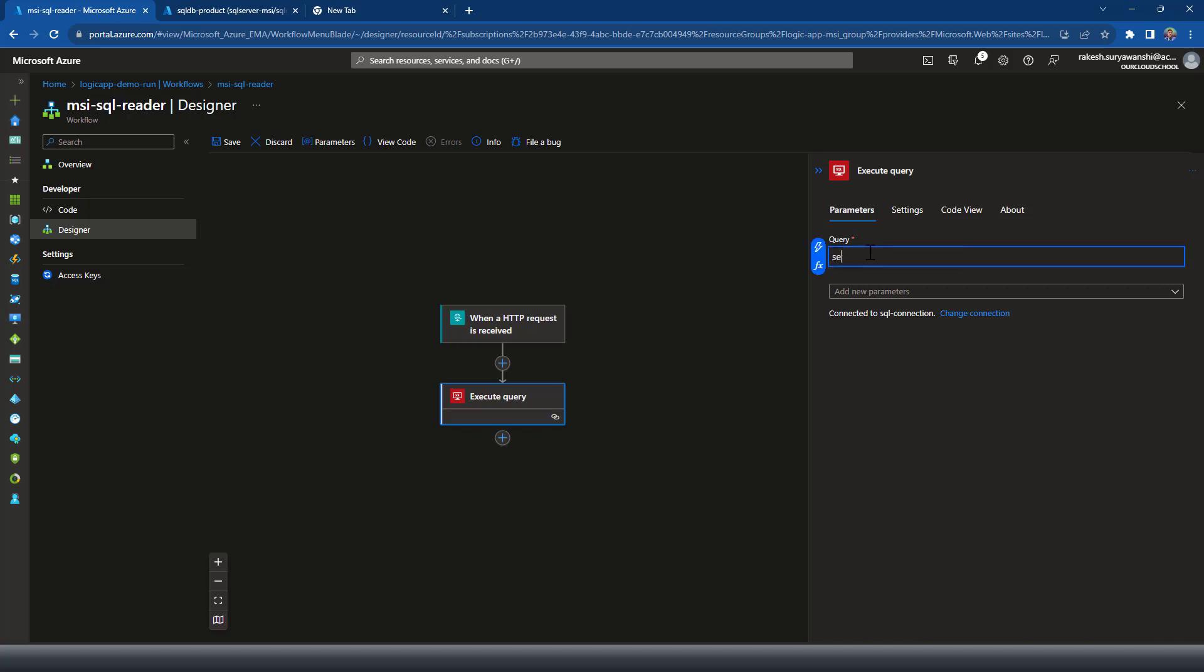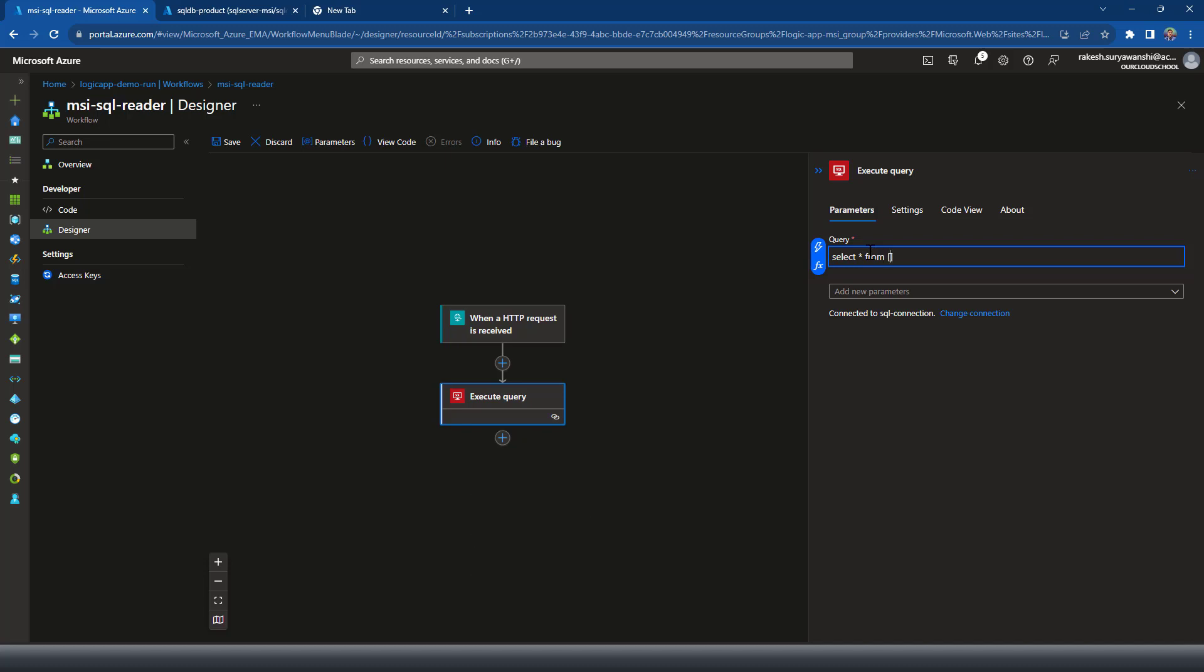So connection name is there. I can write the query. Again, you can write it with the help of parameters.